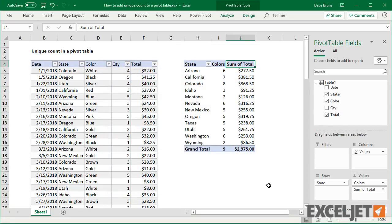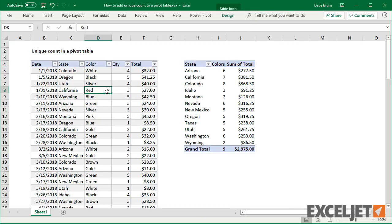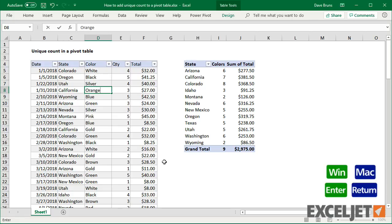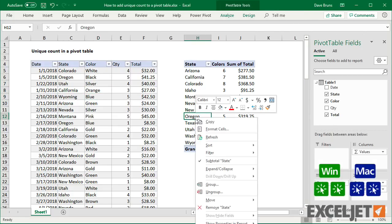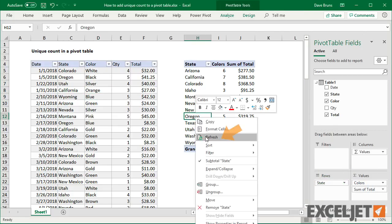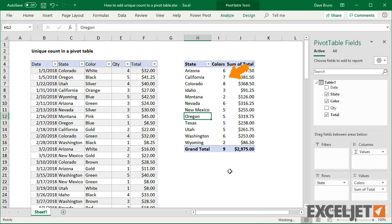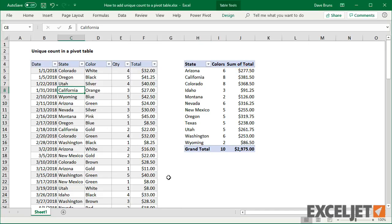Like all pivot tables, this report is dynamic. If I edit the data and add a new color, then refresh, we'll see the count change. And if I add a new state, the pivot table expands as needed.